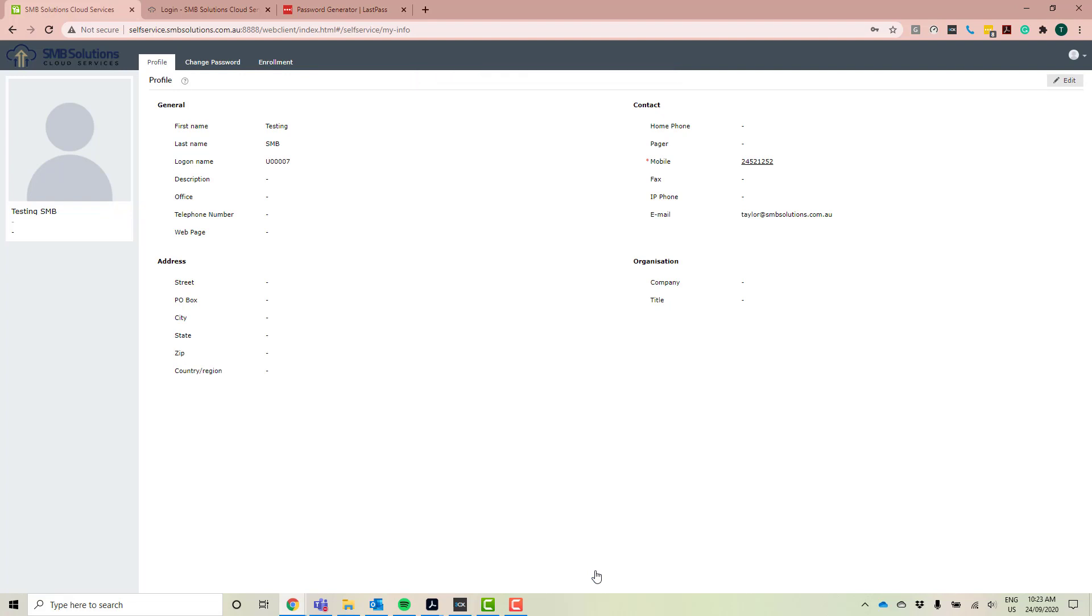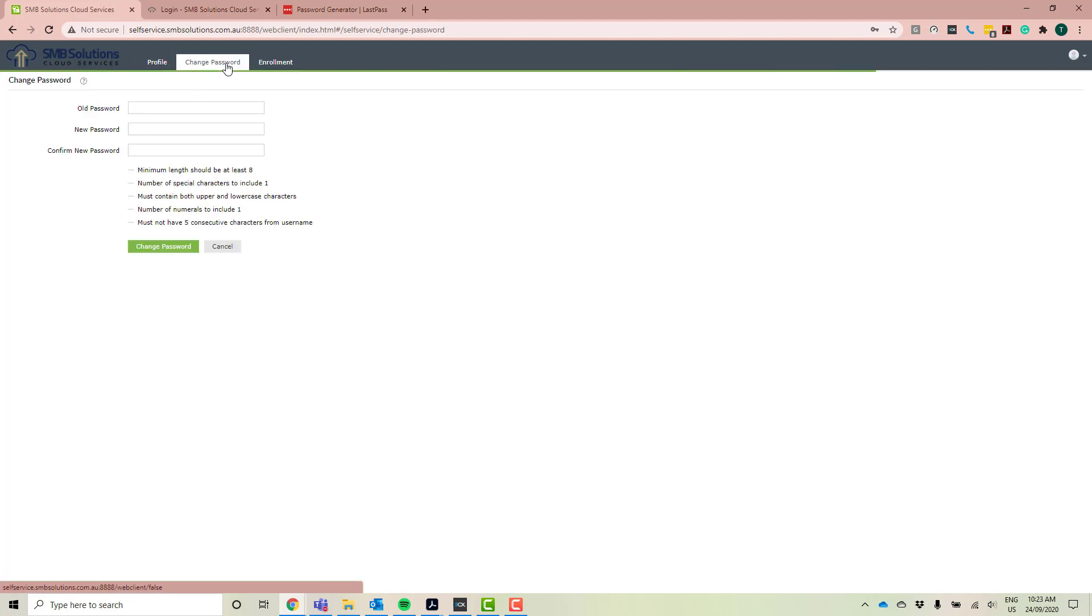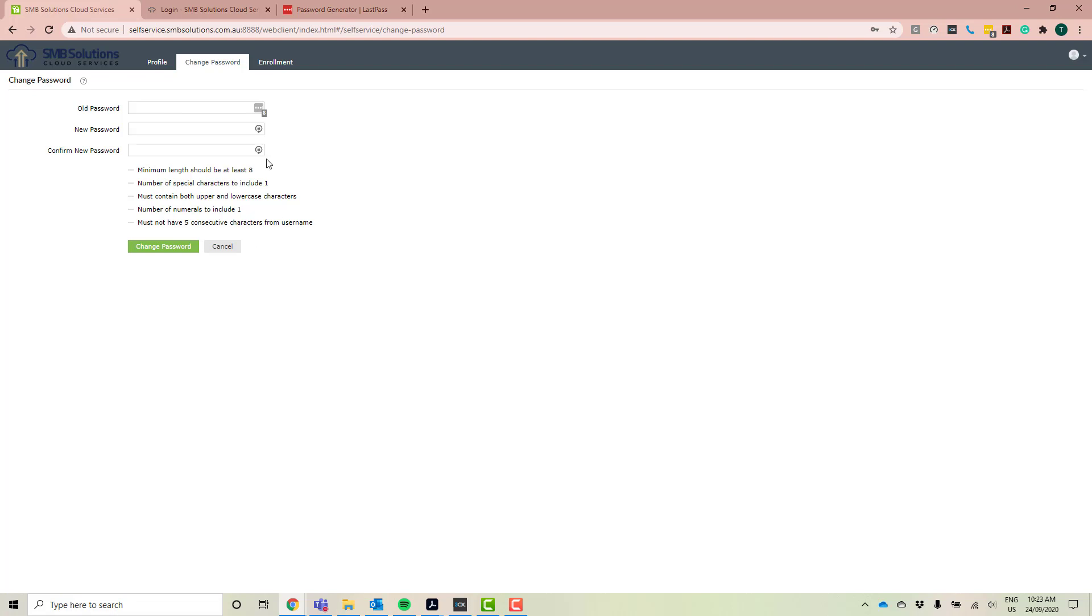Now to actually change your password, it's very simple. We're going to go back up to these top tabs here and click the change password tab. So you just type in your old password or your current password, and you type in your new password and confirm your new password. Now this has your password rules already listed here for you.